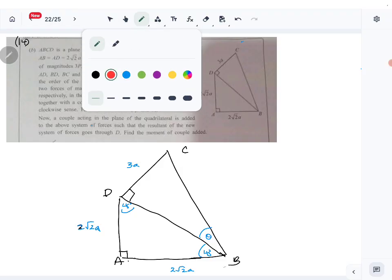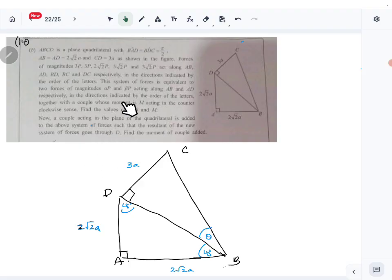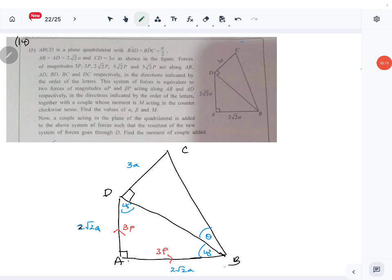So we have 3P along AB, then 2√2P along BD, then φ√2P along BC, and lastly 3√2P along DC. Right, so all the forces are marked now.